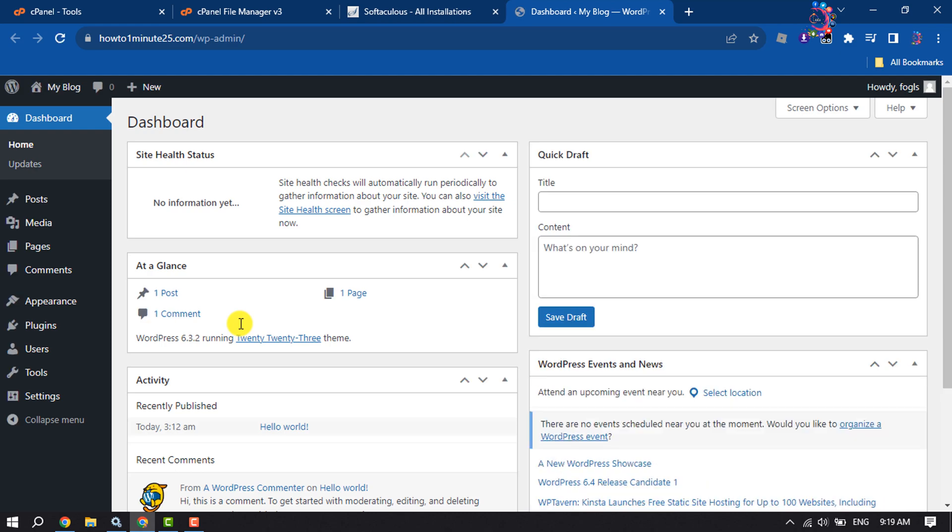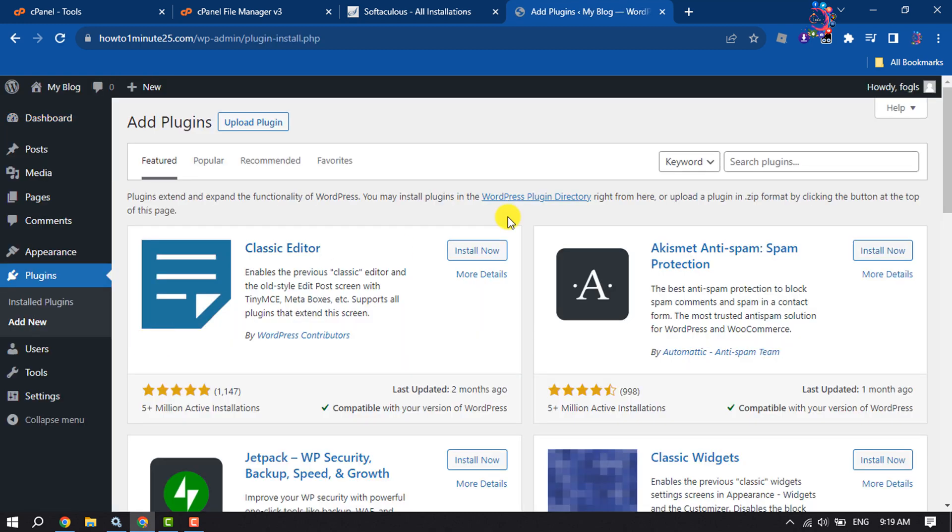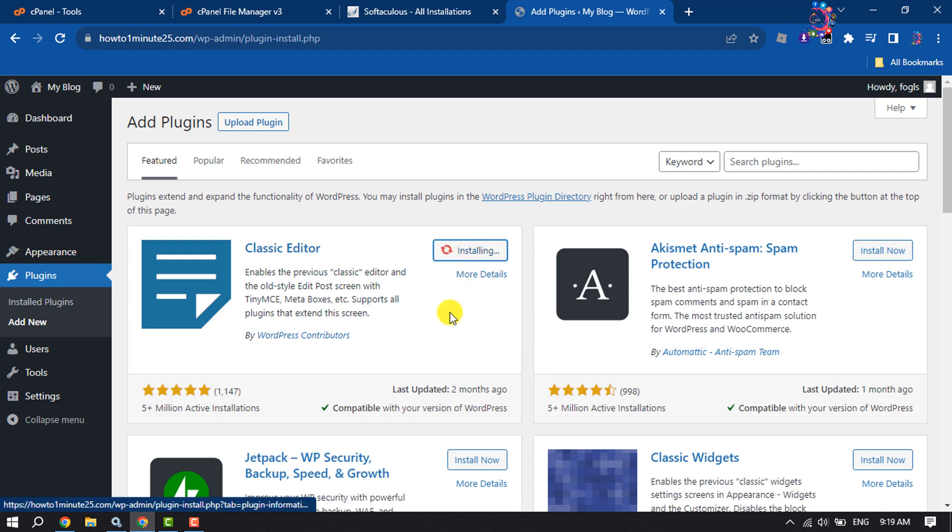As you can see, now it's working properly. Let's check if I can download plugins or not. For example, I'm going to install this plugin.